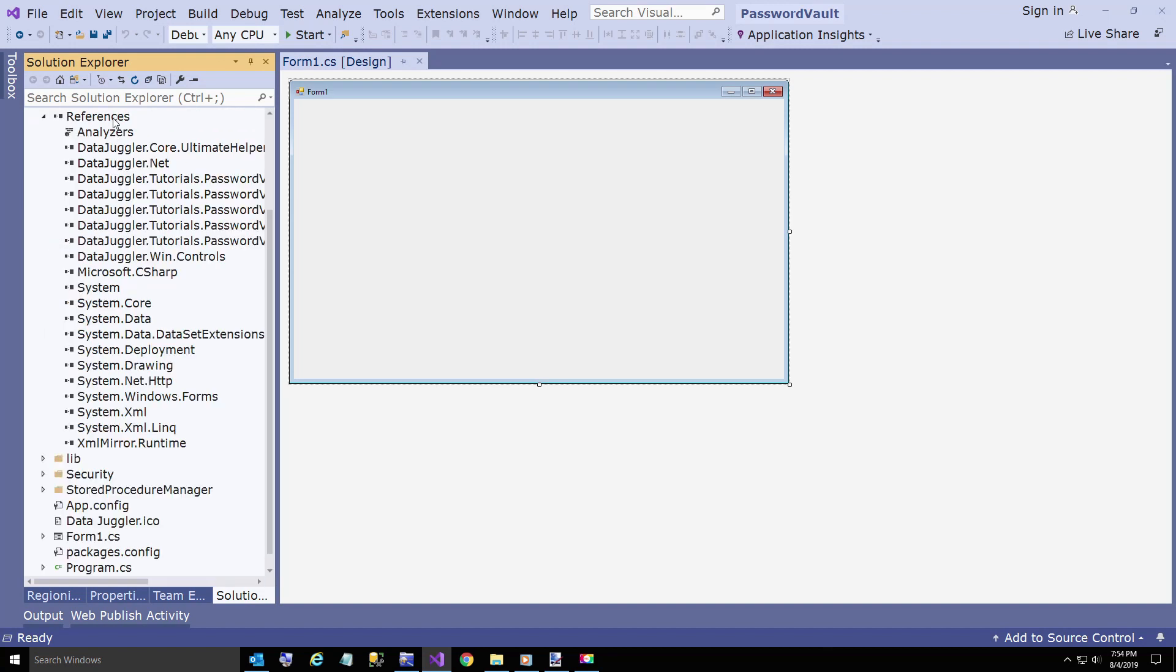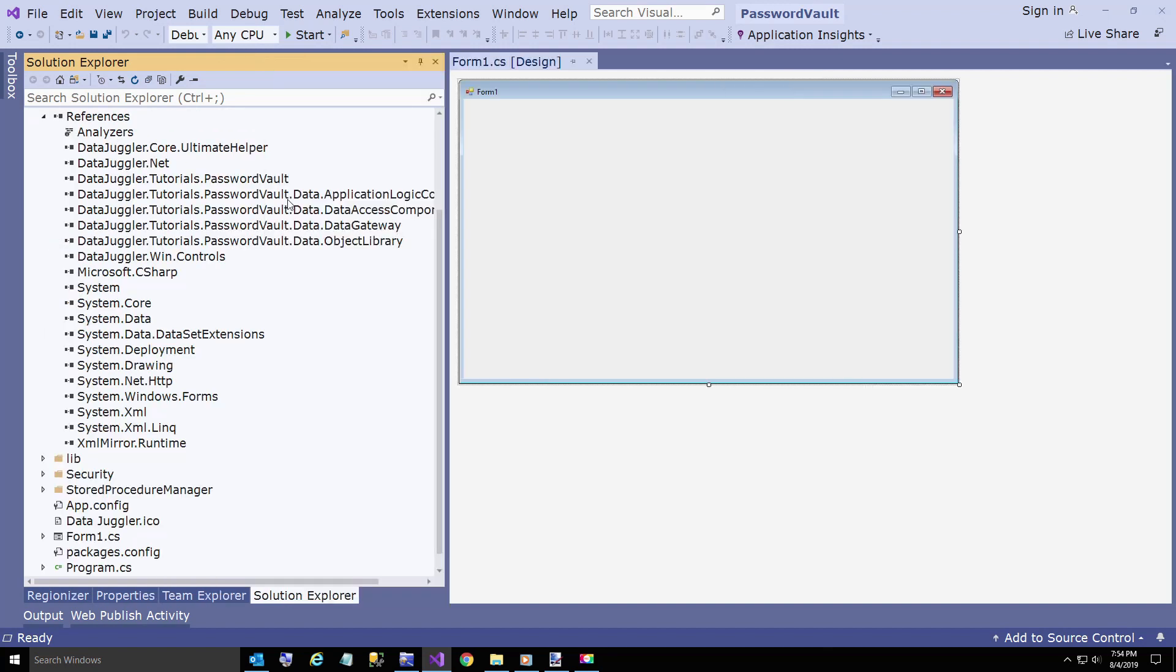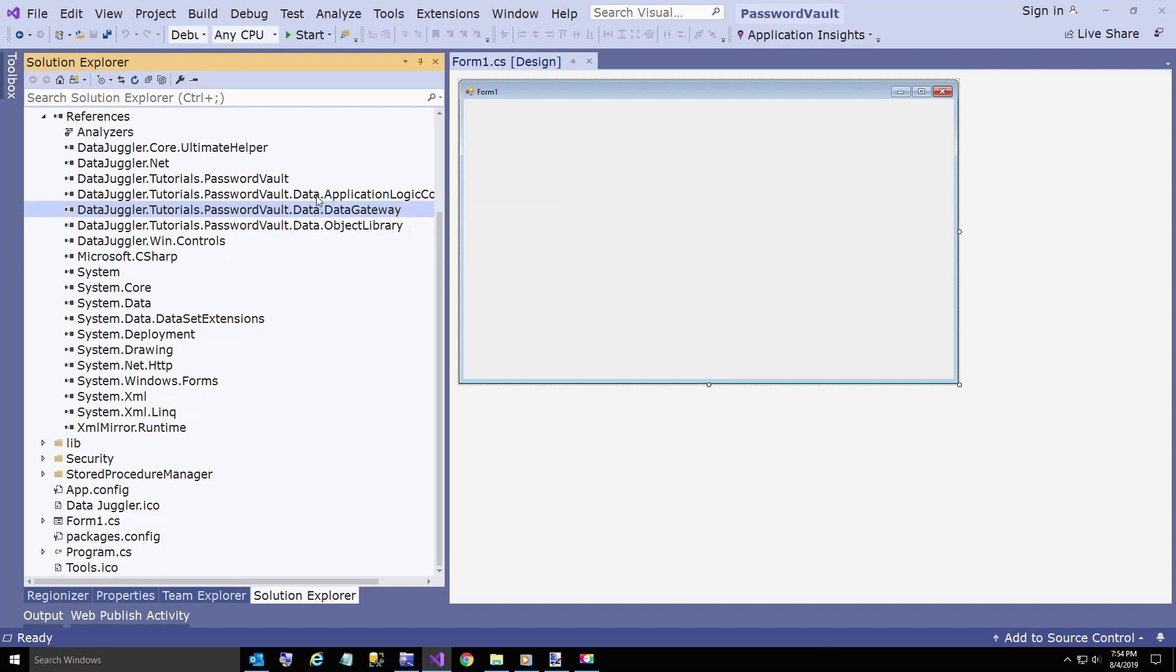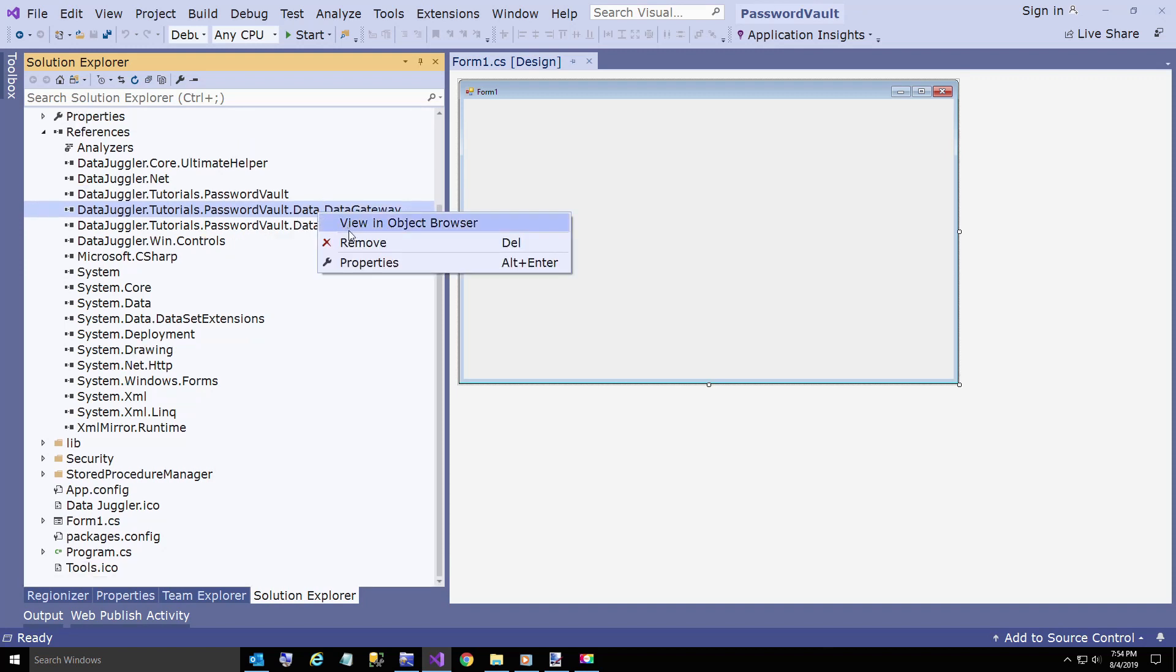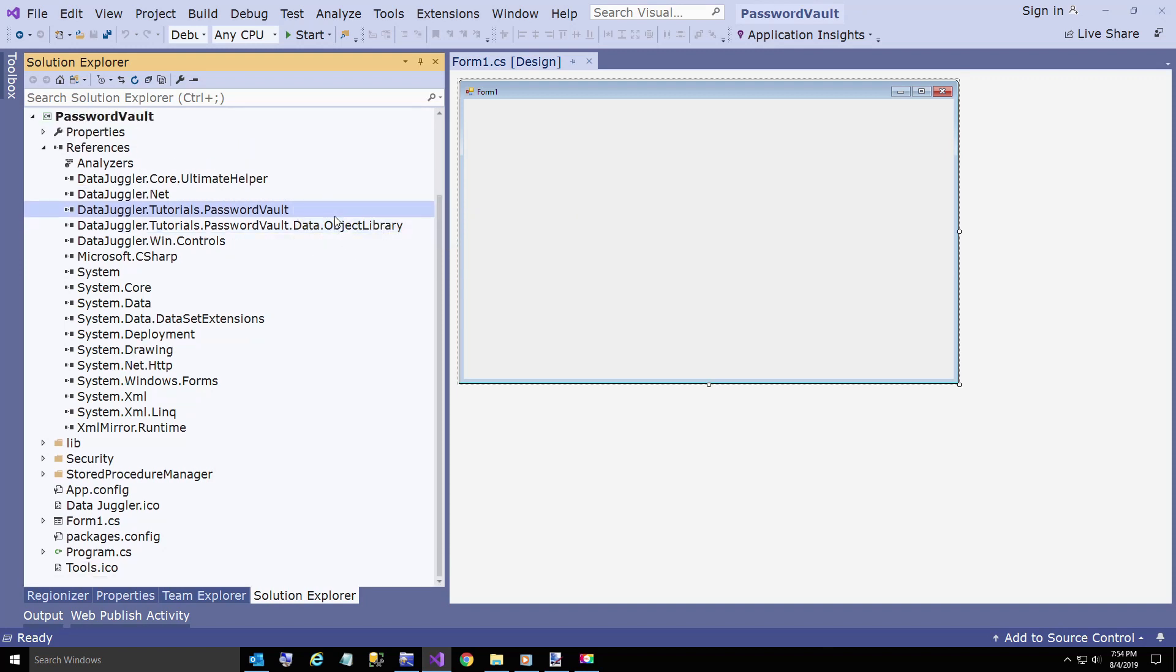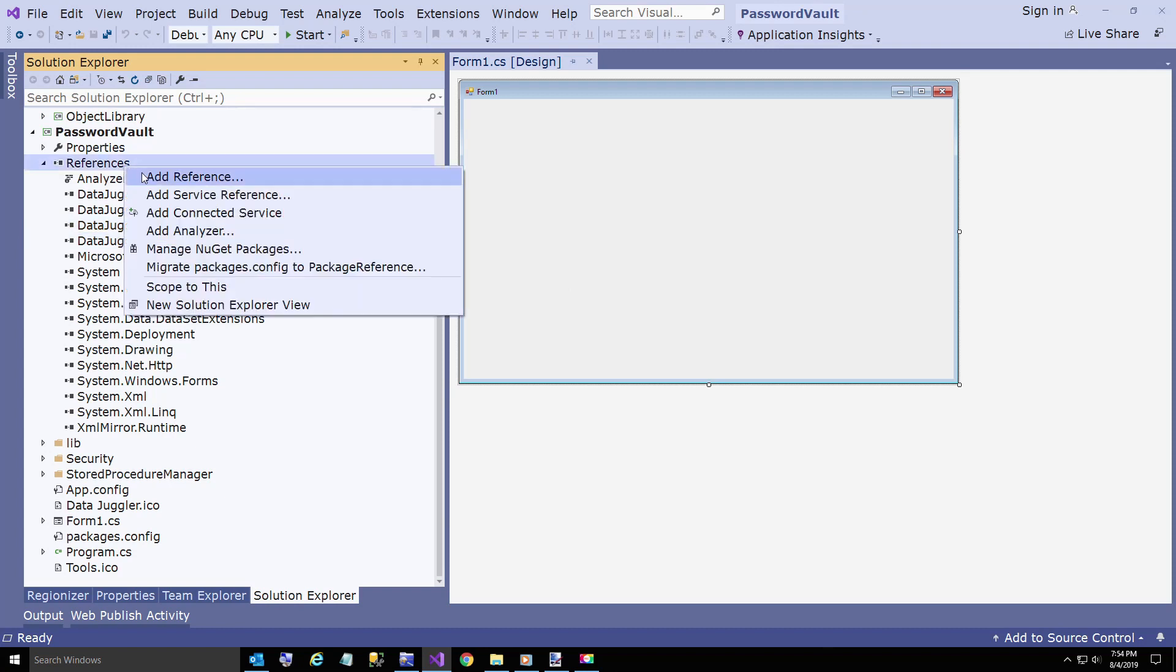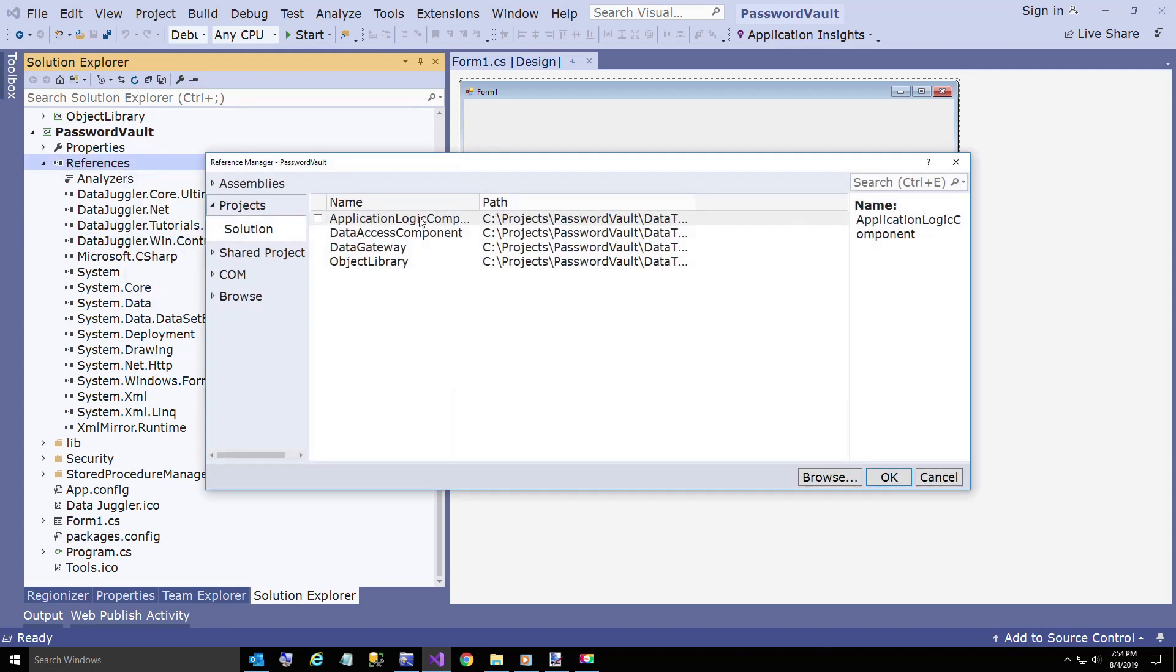Now I'm also going to remove these four that came from NuGet, because we want to use the ones that we created to prove to you that we're not using any trickery. We're actually using the ones that we just built.